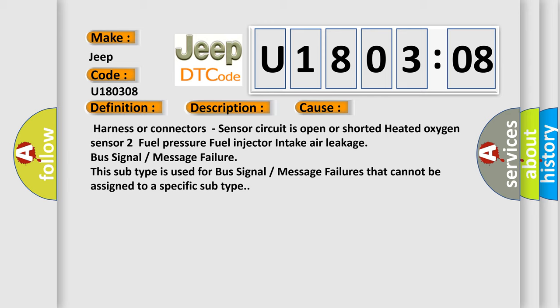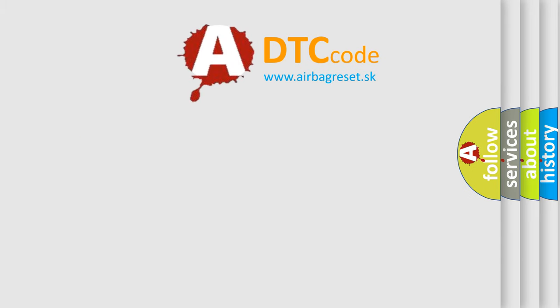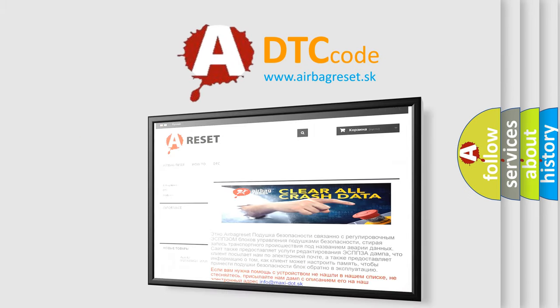The airbag reset website aims to provide information in 52 languages. Thank you for your attention and stay tuned for the next video.